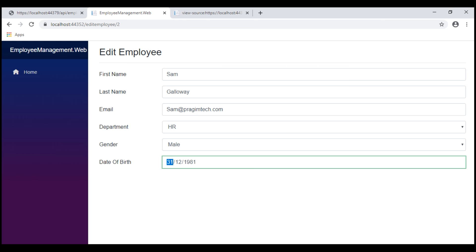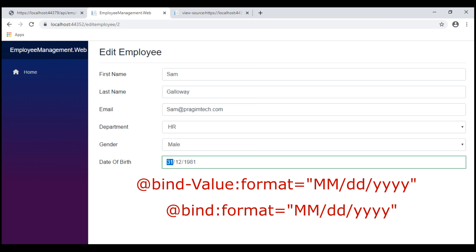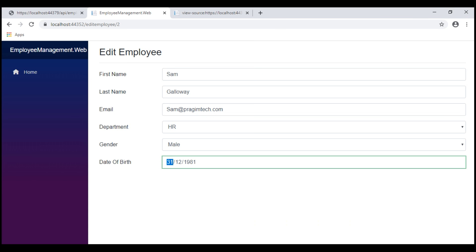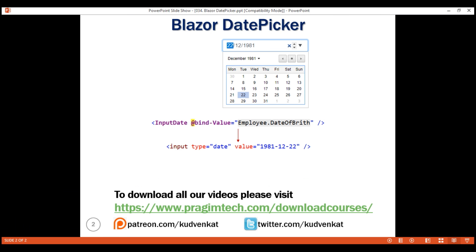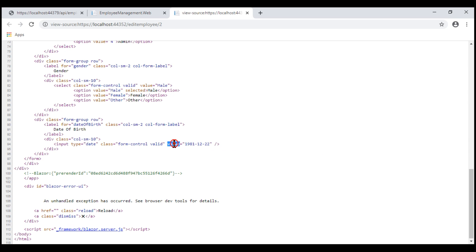A lot of articles over the internet suggest using the bindValueFormat attribute or bindFormat attribute, but that's not correct. If you remember, this built-in InputDate component is rendered as input type equals date. This is a built-in HTML input type, and as per the HTML spec, the internal date format must always be year-month-date, as we can see in the rendered HTML. The bottom line is specifying a format for the date field isn't recommended because Blazor has built-in support to format dates.